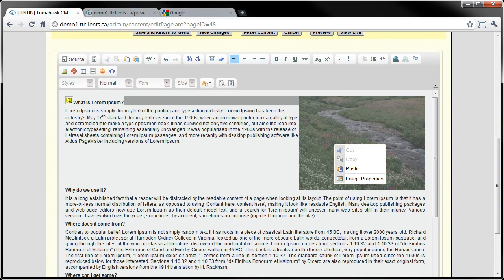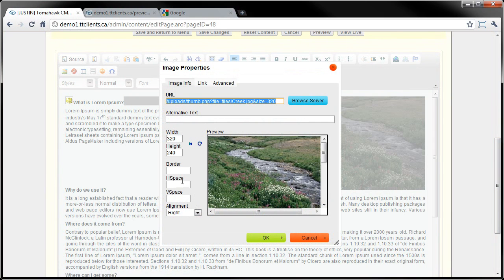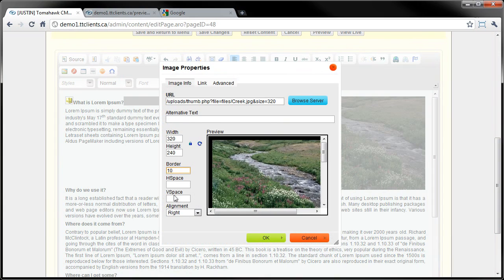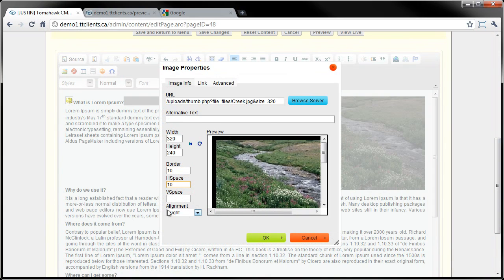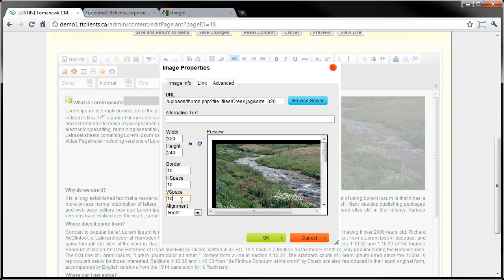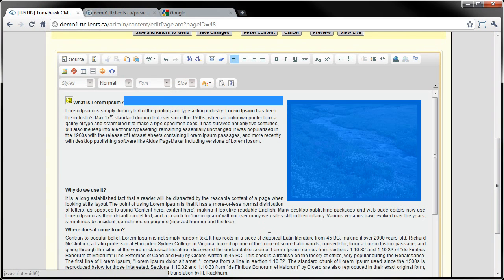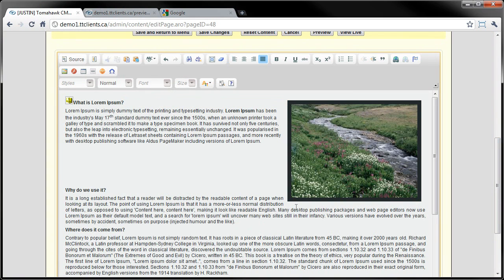I'll right-click here, go to image properties - you can add a border if you want, for example. H space and V space: essentially if the text is right up against the image and it doesn't look good and you want to add a little bit of space between the image and the text, you can add some horizontal and vertical spacing. Click OK, and it'll add spacing where needed automatically.